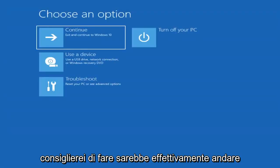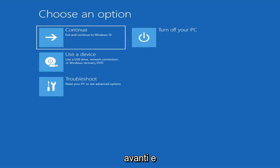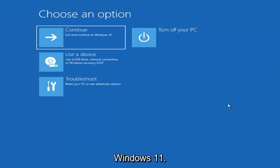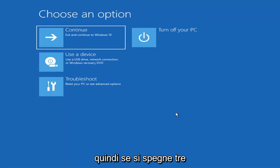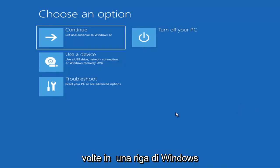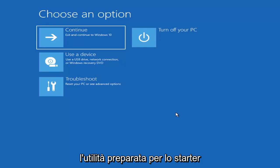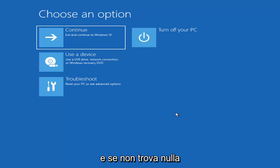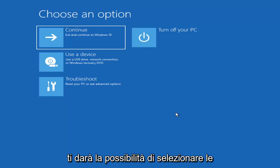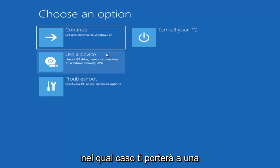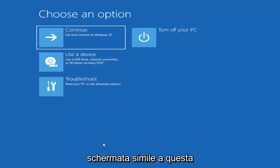So the first thing I'd recommend doing would be to actually go ahead and boot to the troubleshooting utility on Windows 11. If you do a hard power off three times in a row, Windows should automatically attempt to launch the startup repair utility. And if it doesn't find anything, it will give you the option to select advanced settings, which will take you to a screen that looks like this.